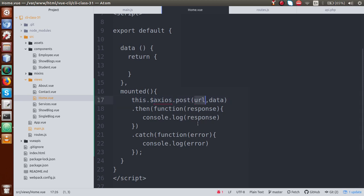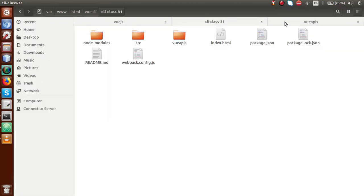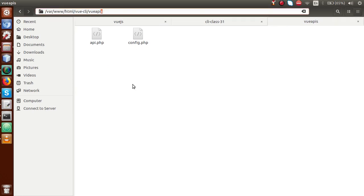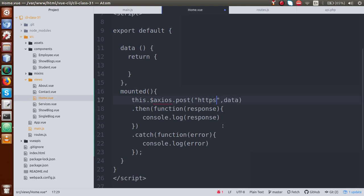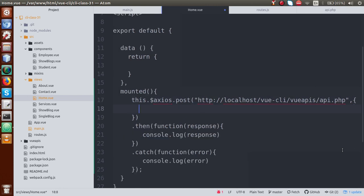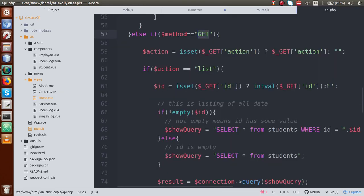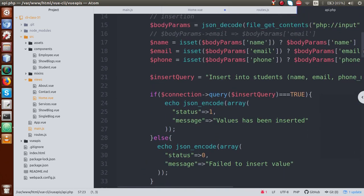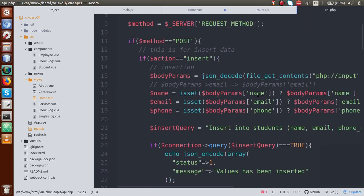Right now we have no URL so we have to pass the URL. To go inside api.php, go to the folder structure. This is our folder and here we go to localhost, view-cli, and view-apis. So let's say http://localhost/view-cli/view-apis/api.php. This is the URL — we are going to hit this file. In the second parameter we have to pass some data. In api.php, the insert method takes three parameters: name, email, and phone number.